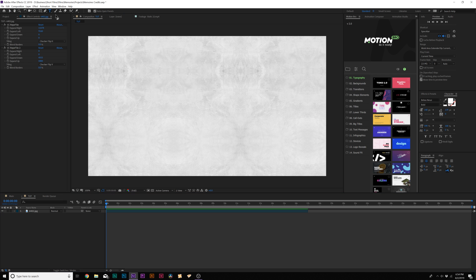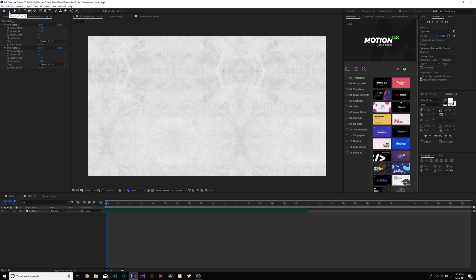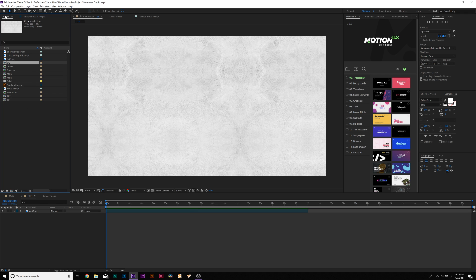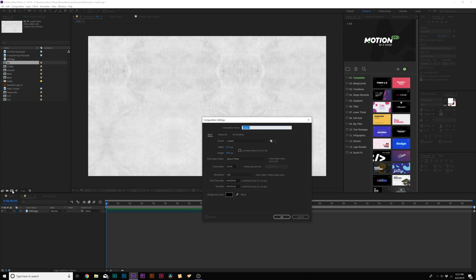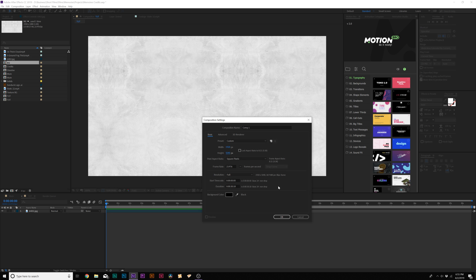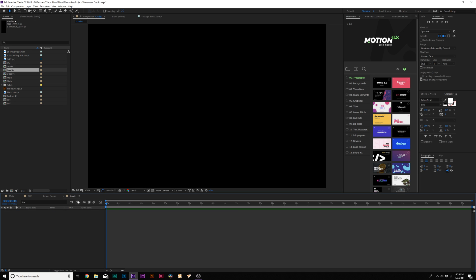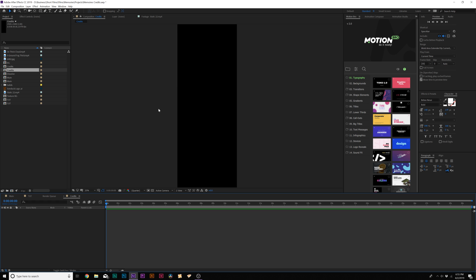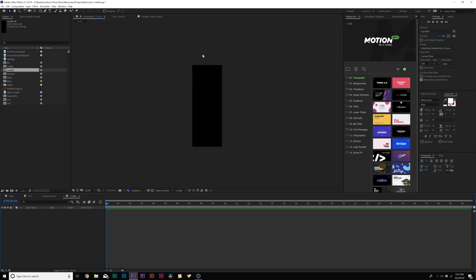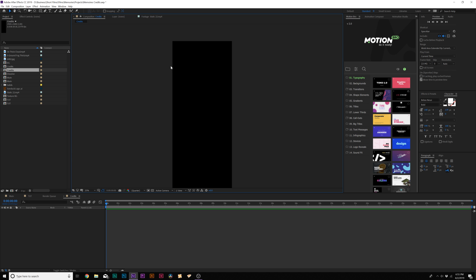So instead of just grabbing the text title tool right off the start and adding titles, what I like to do for organization and for ease of use later, if I need to change out credits later, what I like to do is go ahead and create another composition and create a new composition. And this time I like to keep it the width of the composition, but increase the height, depending on the length of how many credits I have to give. So I think 5000 pixels is way more than enough. So we'll just go with that and we can rename this composition to credits and click OK. So now this is where we're going to put our credits.